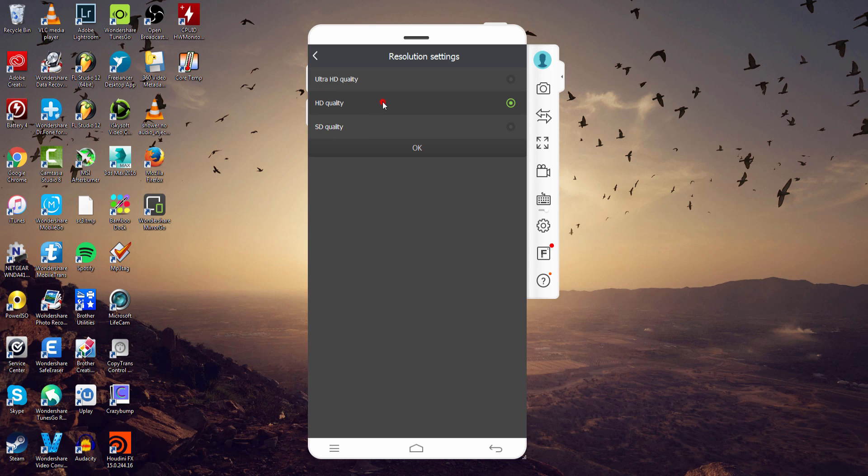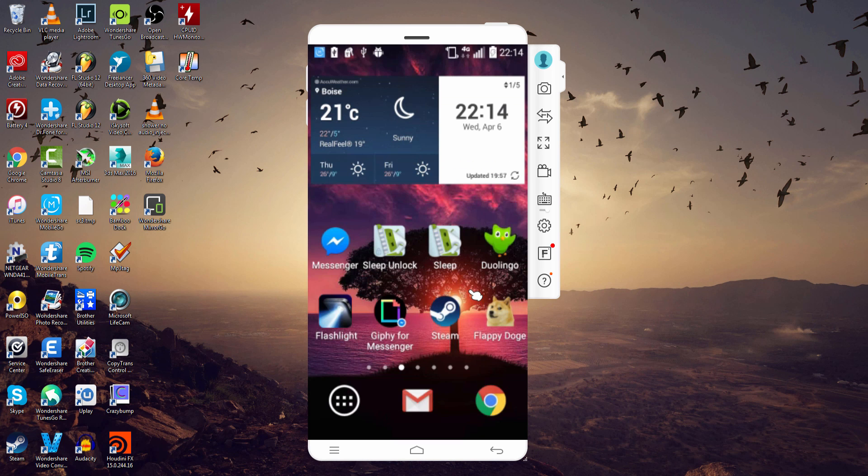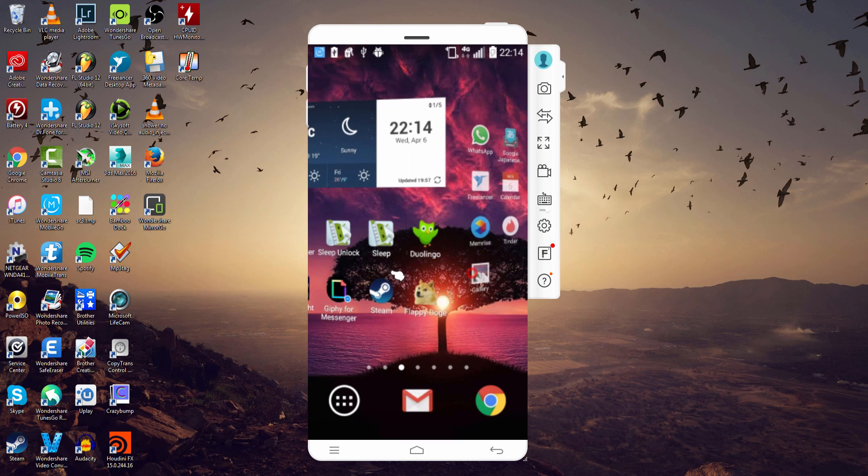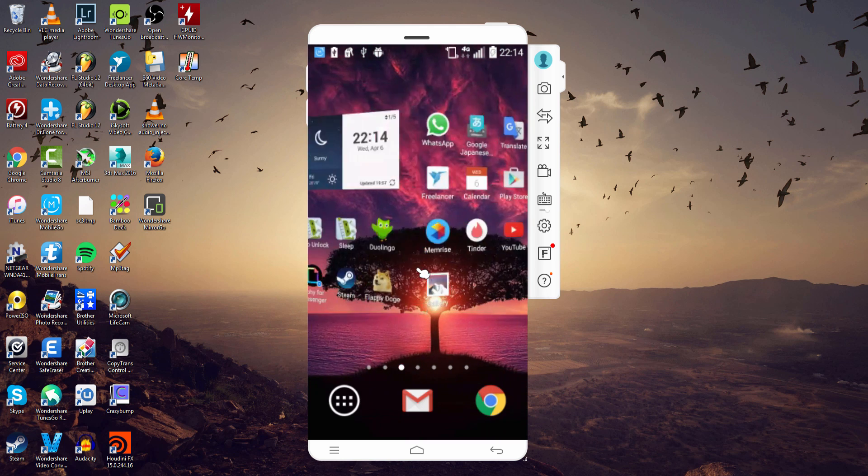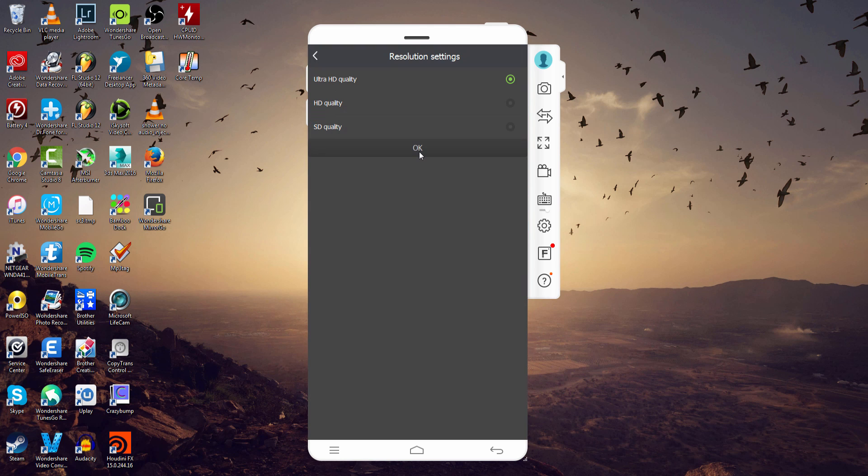So if I reduce this to HD quality and click on OK, the quality is going to be reduced, however we can navigate much quicker through these menus than we could before.